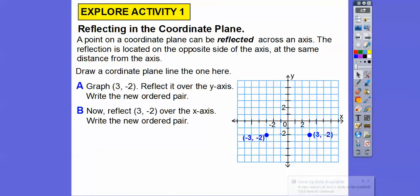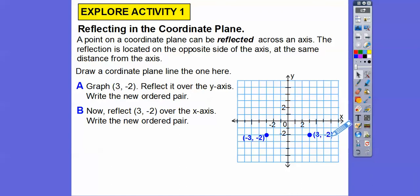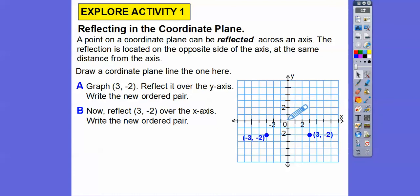Now graph three, negative two across the x-axis and write its new ordered pair. Here's the x-axis, so just go straight towards the x-axis, and whatever that distance was, we go straight past it. The same distance is two, so we go up two and then up two more — this is going to have the ordered pair three, positive two.